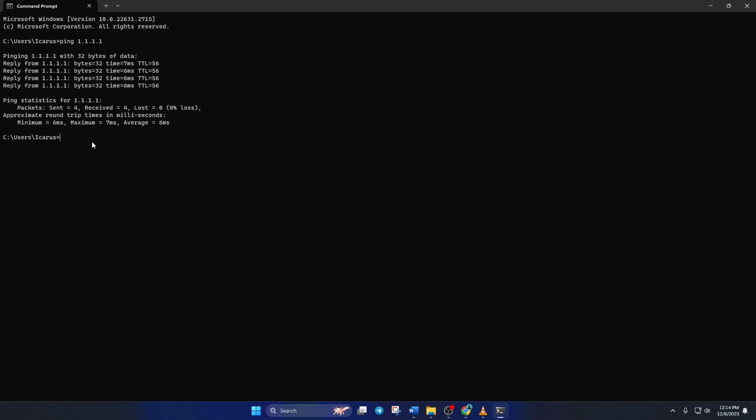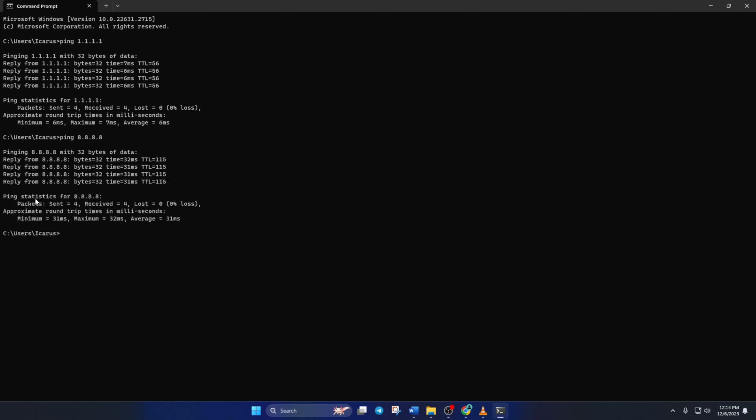Next, type ping 8.8.8.8 and press enter. This will give you the minimum, maximum, and average ping of this DNS. After you find out which DNS has the lowest ping,